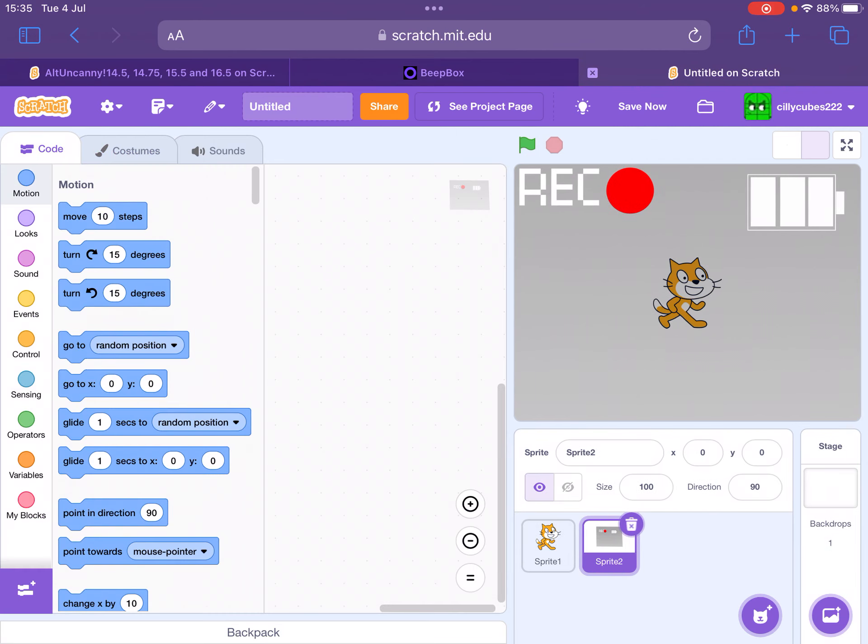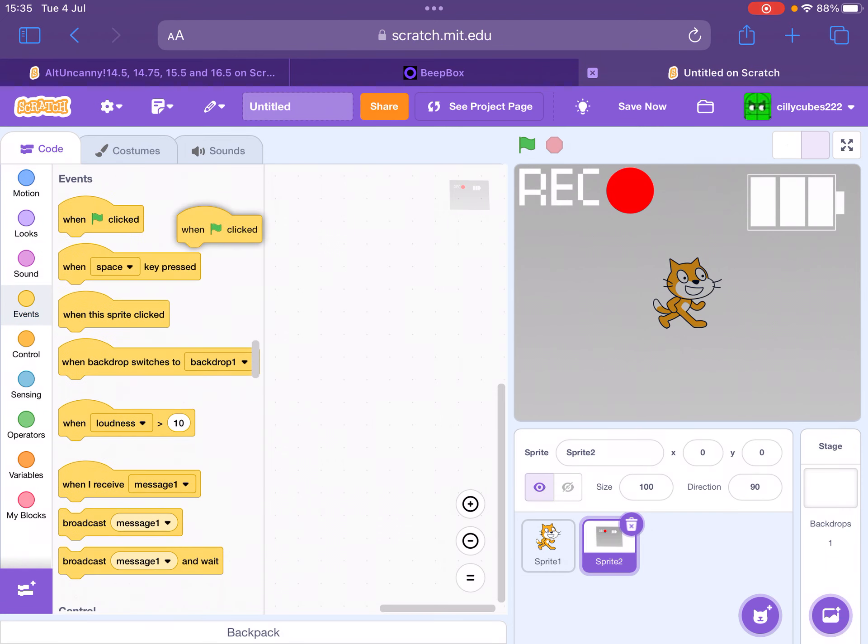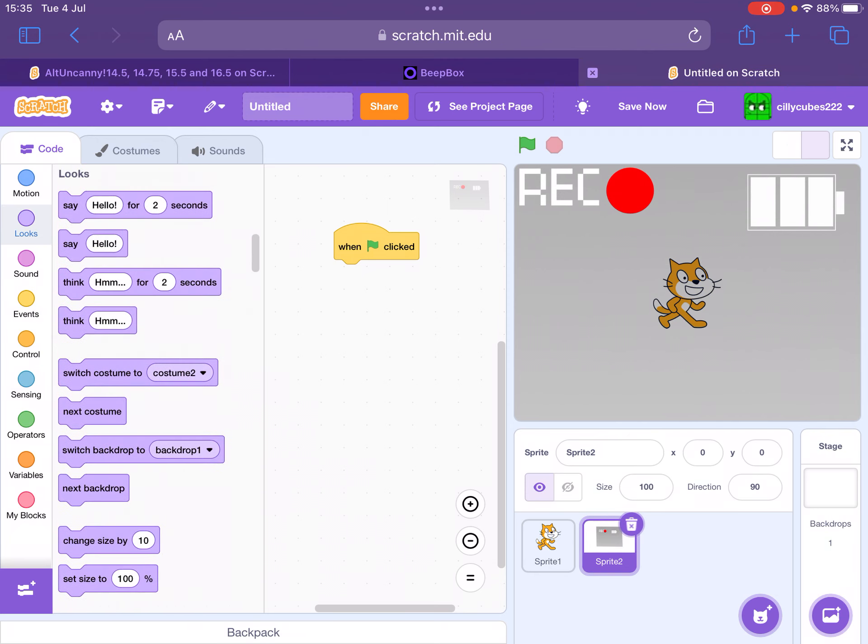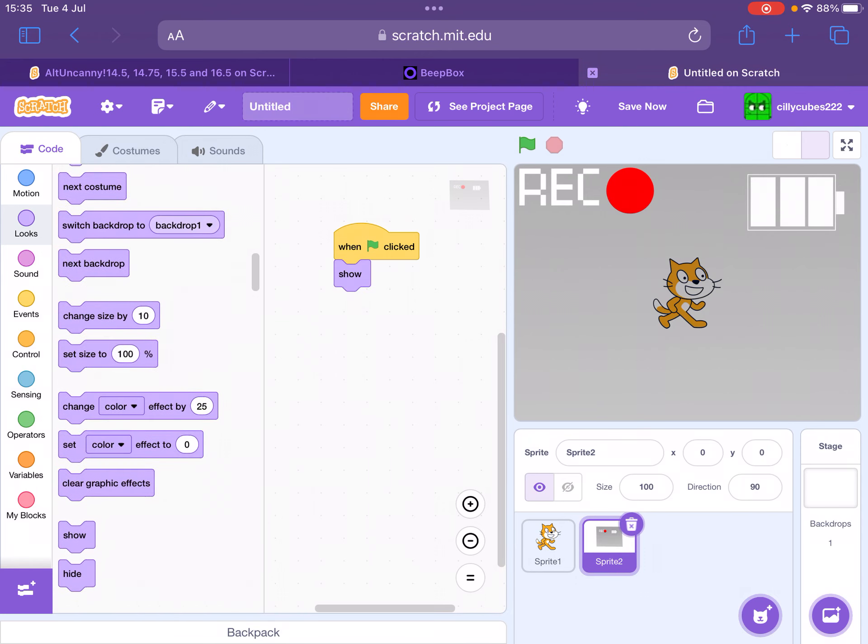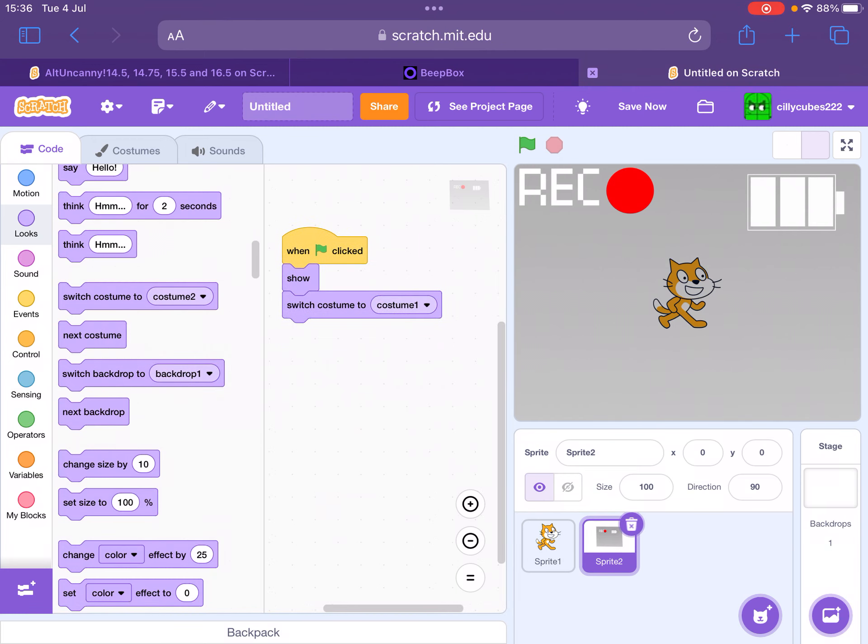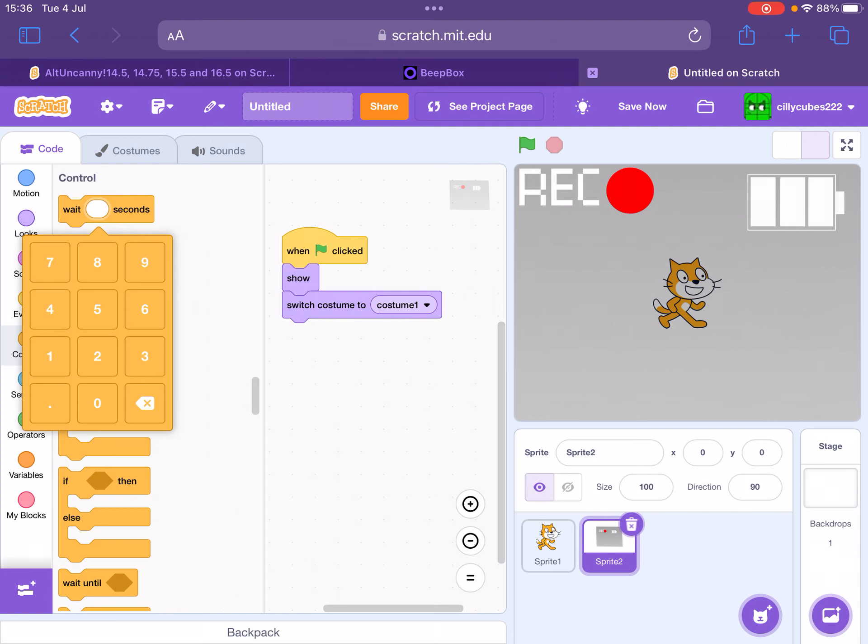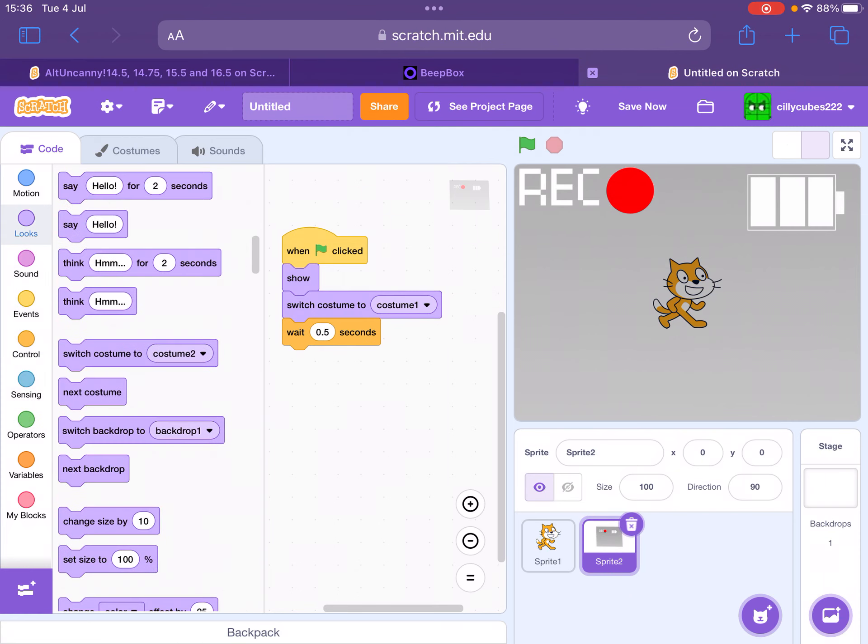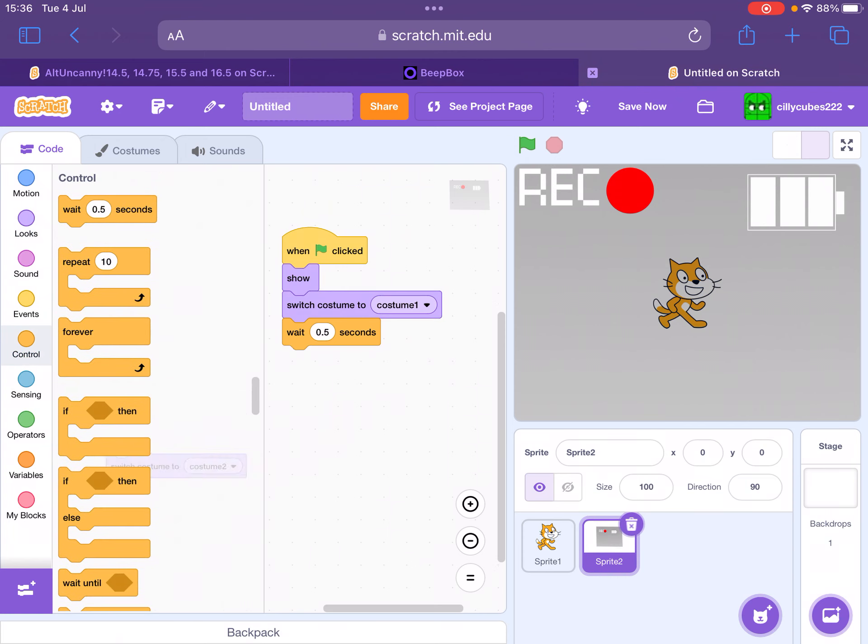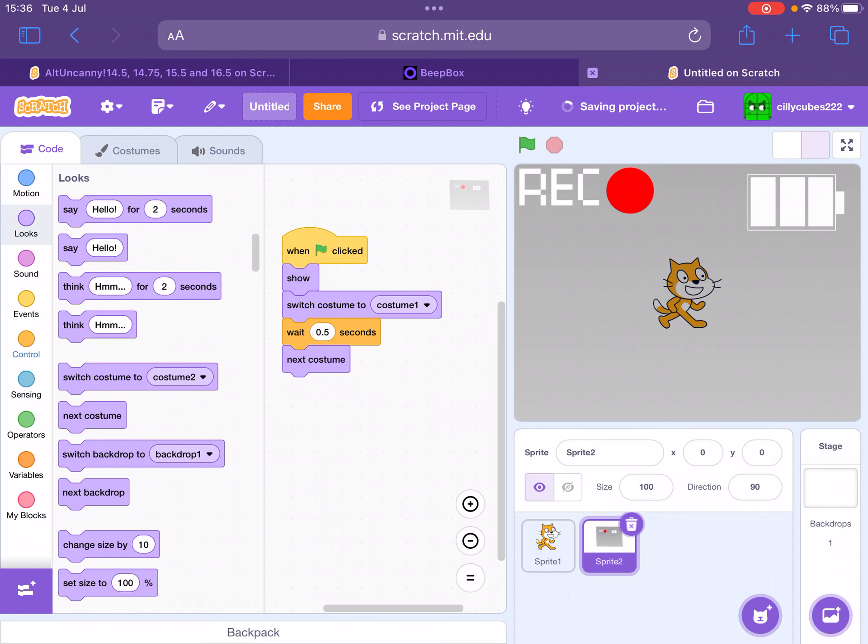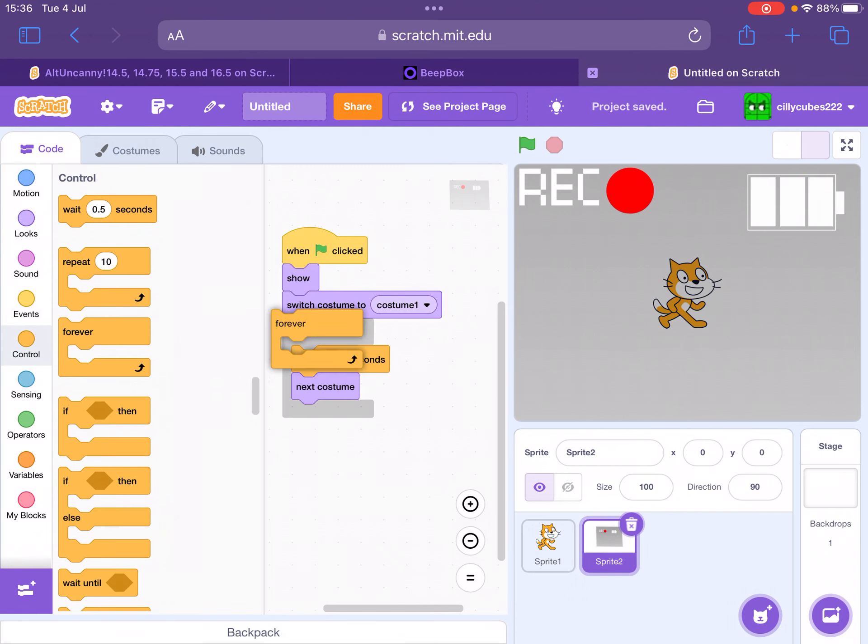Now for the code, you need to have a message to activate it, like 'show.' Switch costume to costume 1, next costume, and make sure you put in 'wait 0.5 seconds,' then switch to next costume. Put this in a forever loop.